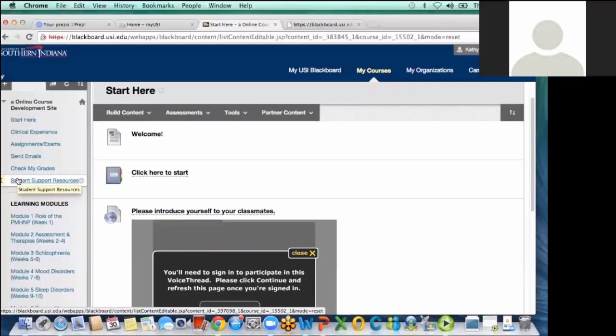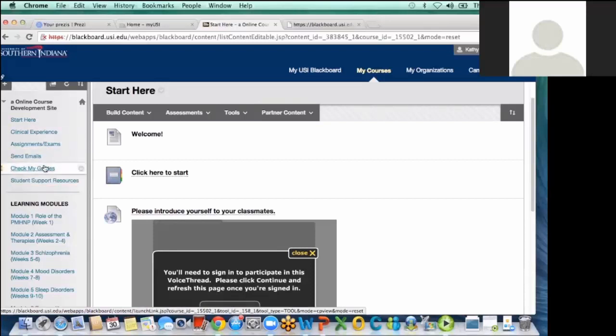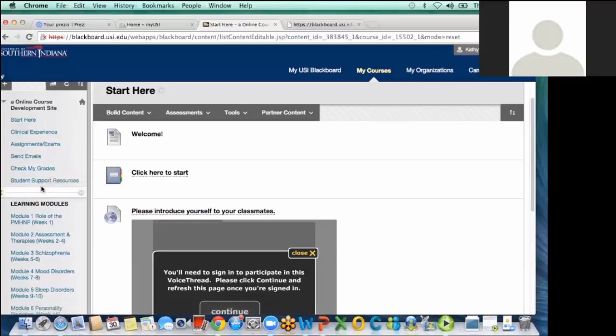So the modules are divided. The modules take up the whole semester and then the weeks are incorporated within those. The essential materials that they need in addition to the modules where they have all the intricacies of the course content are up here at the top. And so what I like most about the course design is that it's clean and it's well organized and I think it's student friendly.